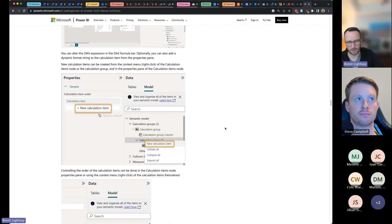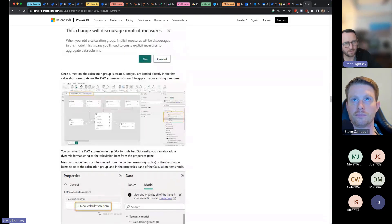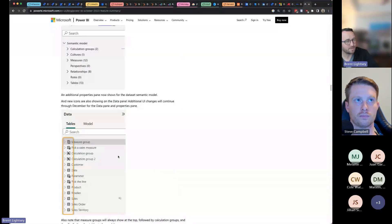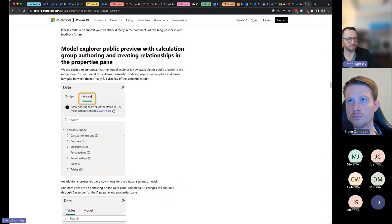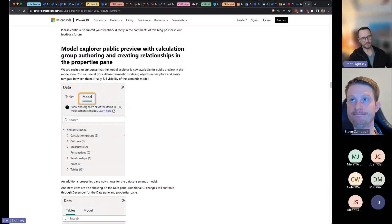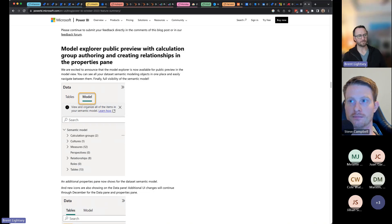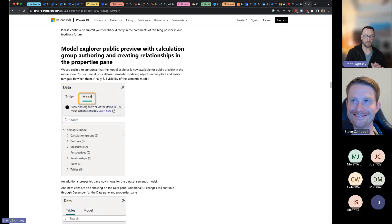Juan, I see your question — let me come back to that. The last big thing: before, calculation groups existed only in external tools, but Power BI is starting to bring calculation groups into Power BI Desktop itself. As part of a preview, they have created this experience — and yes, applause — they are a really helpful feature.